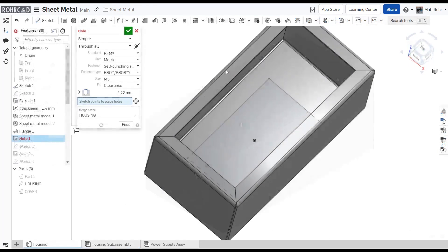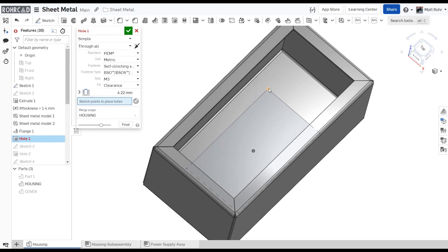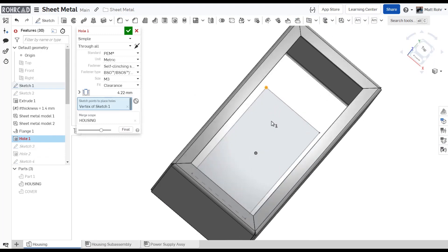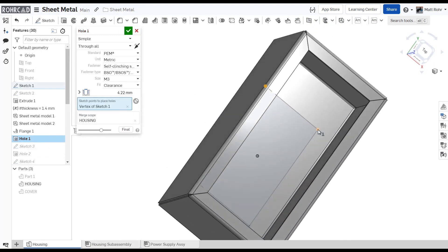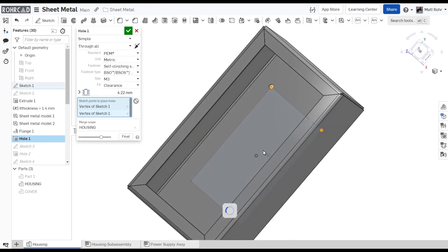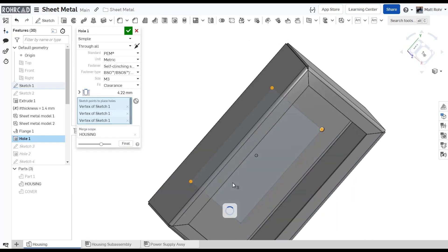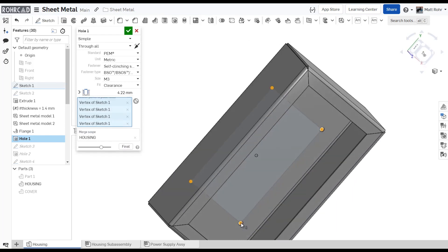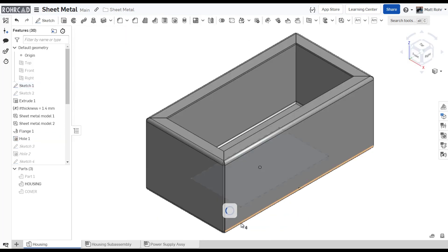In part studios, use the hole tool. Select the PEM standard to ensure correctly sized installation holes.